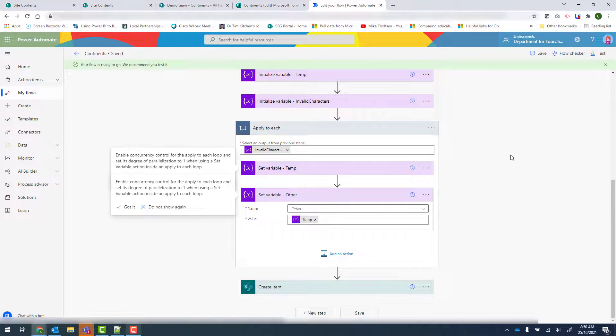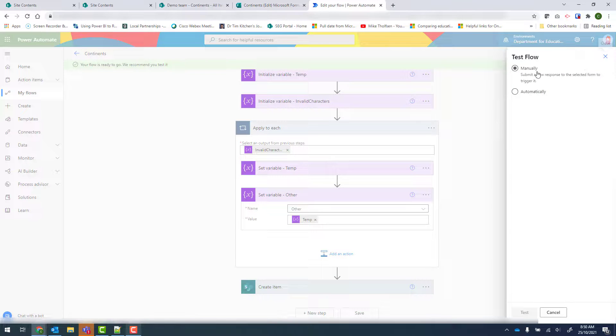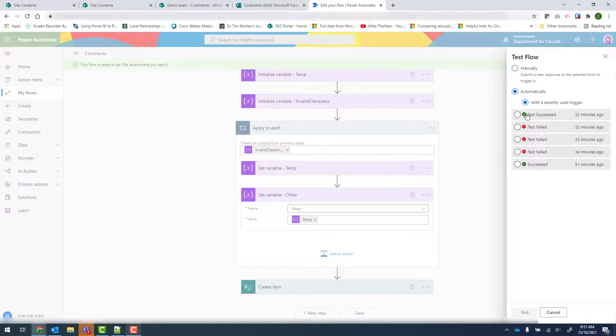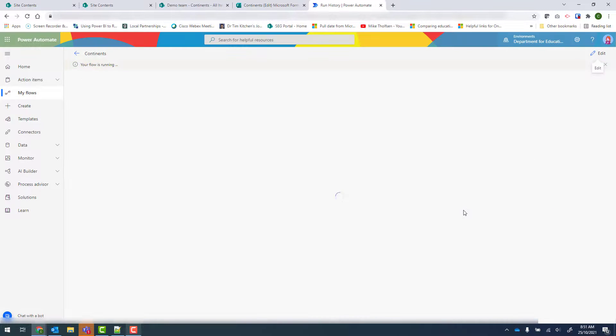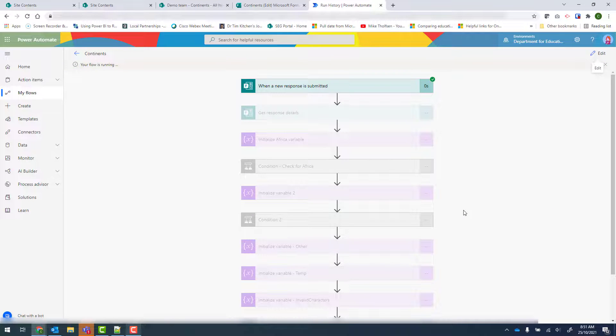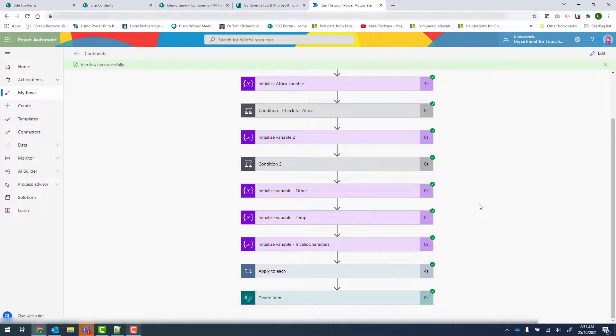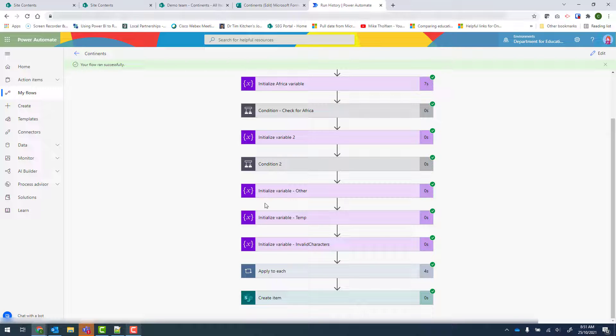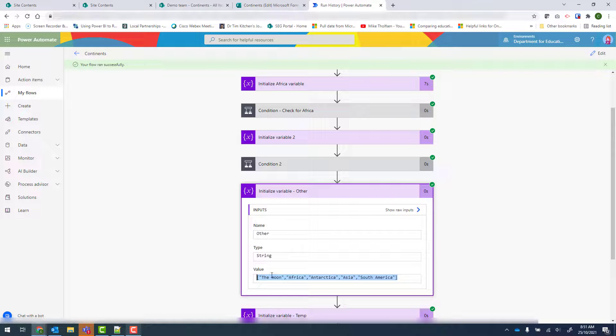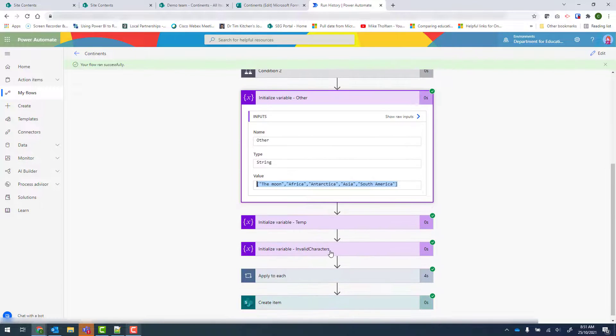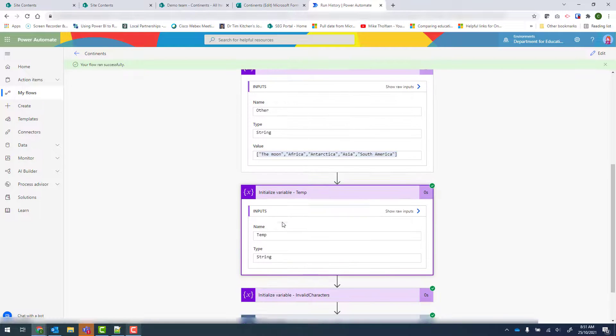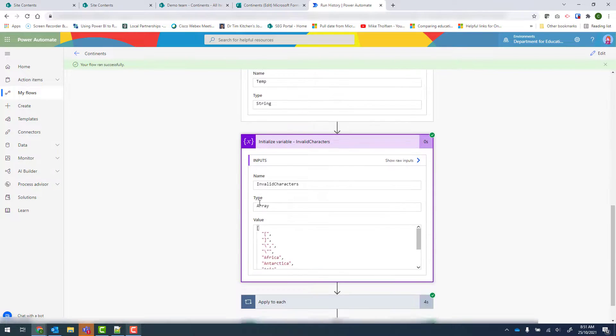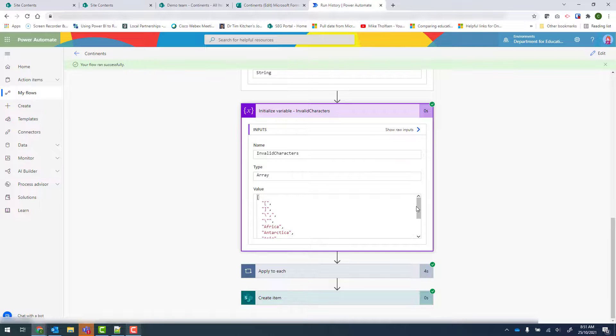Now I've already got a few tests set up for this. So I'm going to go into test. Automatically. And run with a recent trigger. So that's run all the way through. So now if I check here. Other was set to this long string with our brackets, our quotation marks, etc.